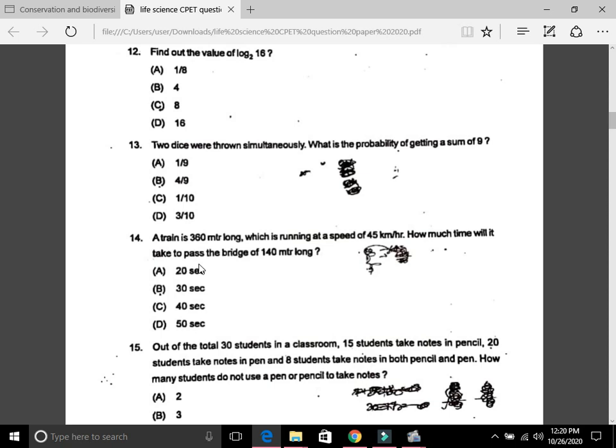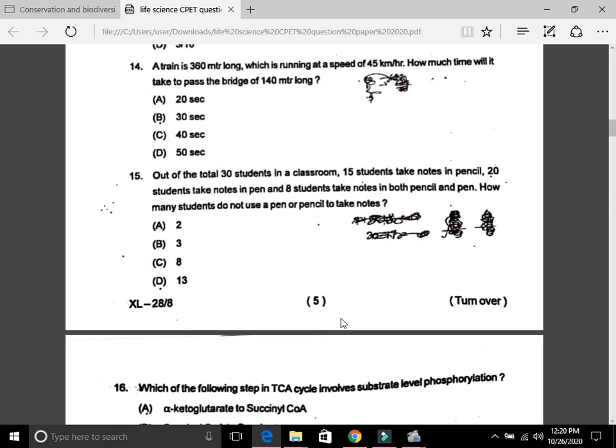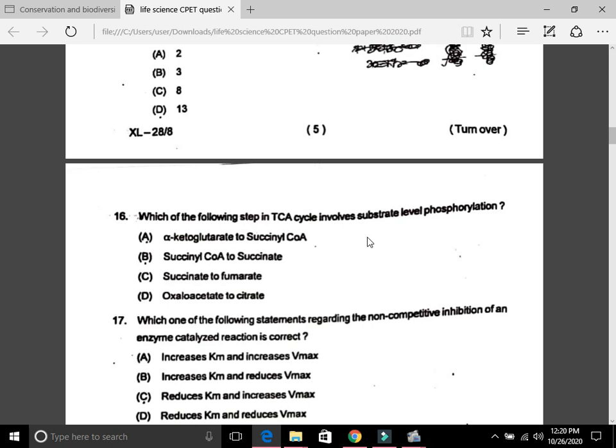Question 15: Out of 30 students in a classroom, 15 take notes in pencil, 20 take notes in pen, and 8 take notes in both pencil and pen. How many students do not use a pen or pencil to take notes? The answer is B, 3.